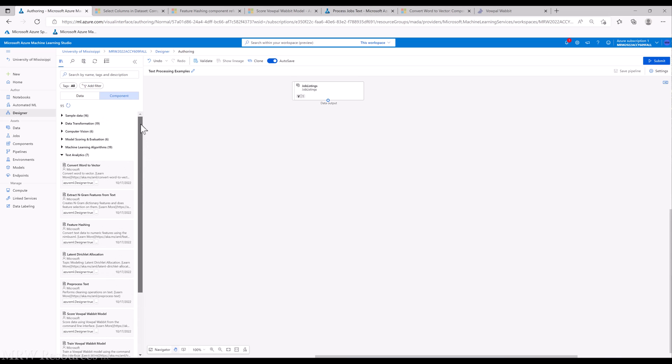We'll take a look at all of these except for the Vowpal Wabbit tools. For those of you who really want to get into text analytics, Vowpal Wabbit is a very powerful set of analytic tools that is useful for large dimensionality datasets and large datasets, and has become extremely popular for use in a lot of different areas.